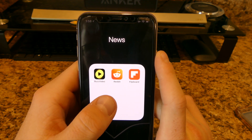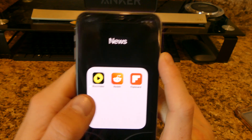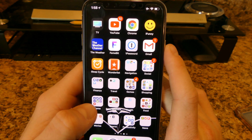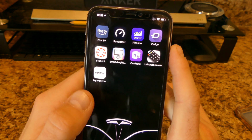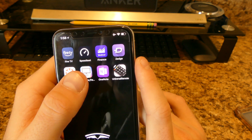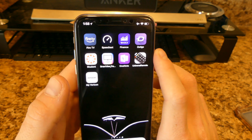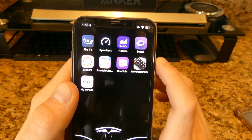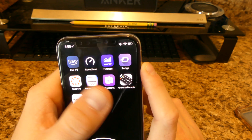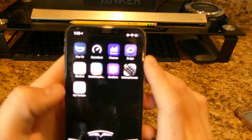My news section has BuzzVideo, Reddit, and Flipboard — places to learn about tech and random world events without watching traditional news. I also have Fire TV, a Speed Test app to check Wi-Fi speeds, and Yahoo Finance. I'm not into stocks yet but I'm trying to learn more about it.